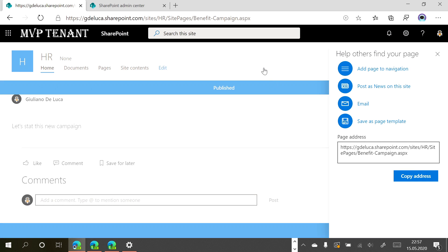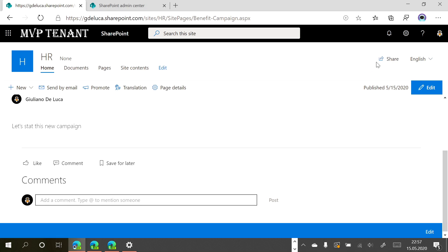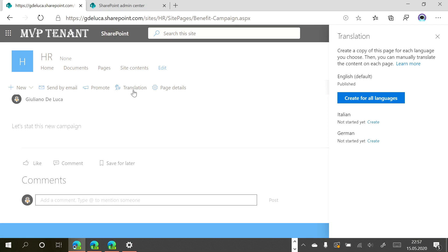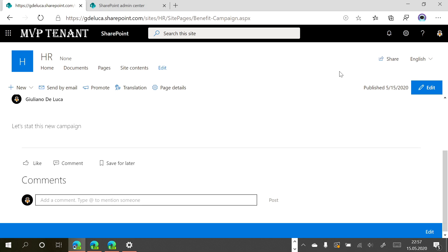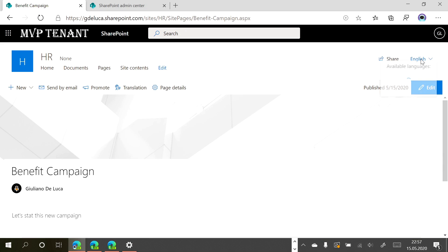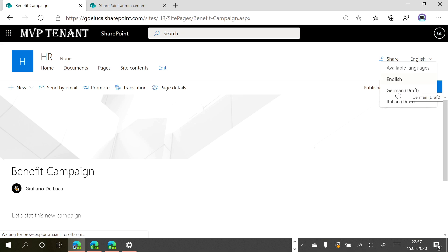After publishing, this content is ready to go in English. Here I have a dropdown list where I can switch a page from one language to another. I have to create the other pages for the other two languages now. We now have separate pages for every language, and if I refresh, I can see German and Italian which are in draft.